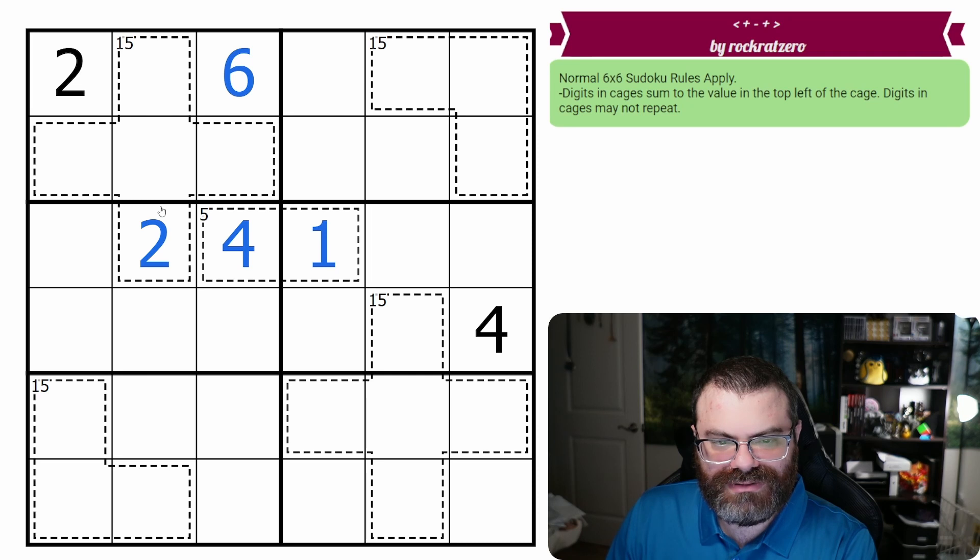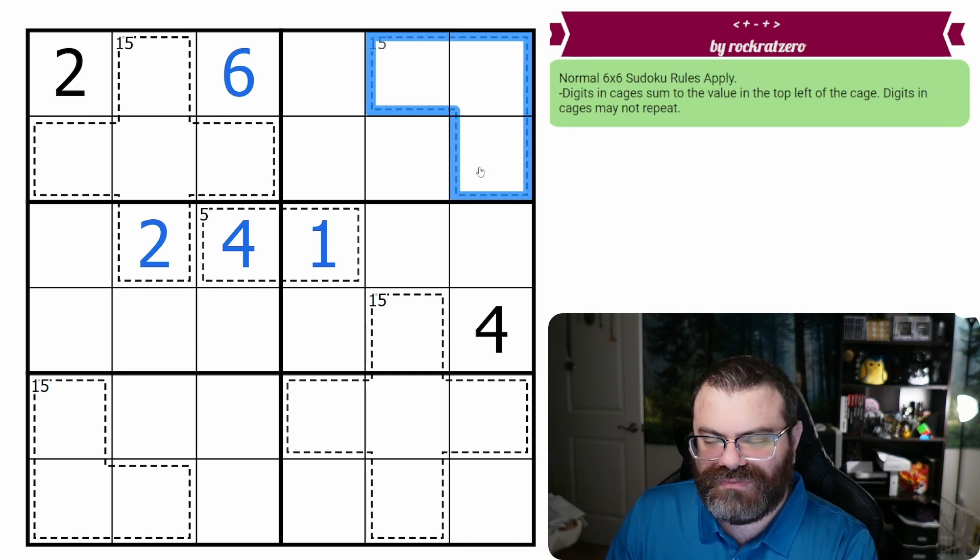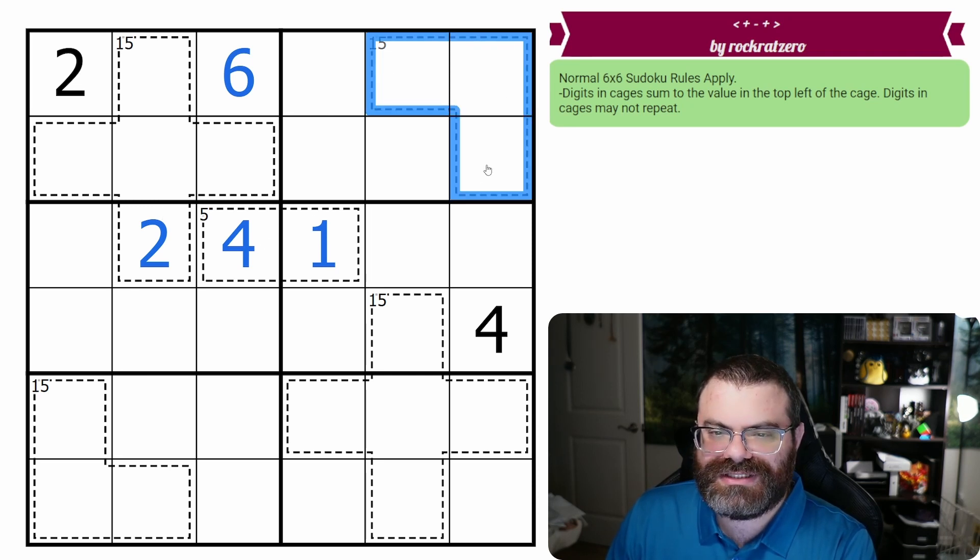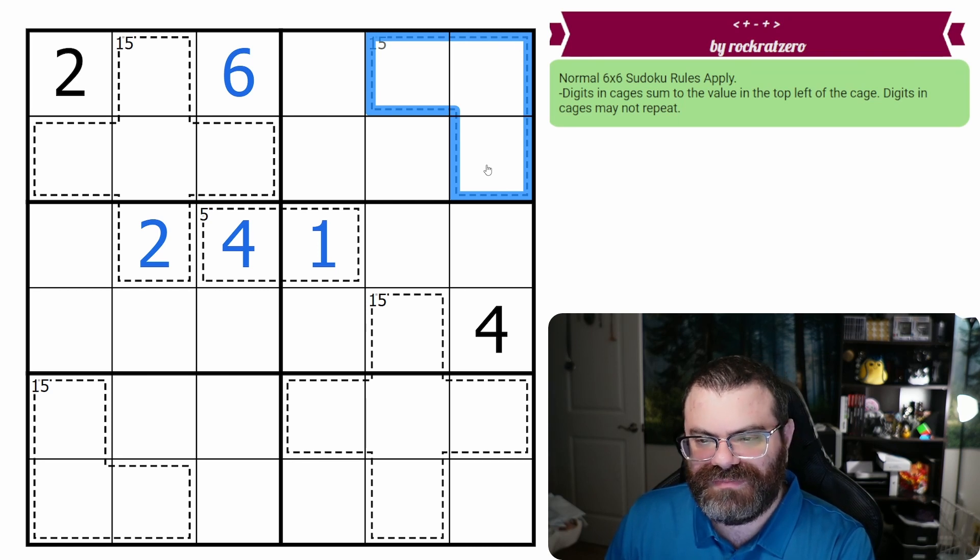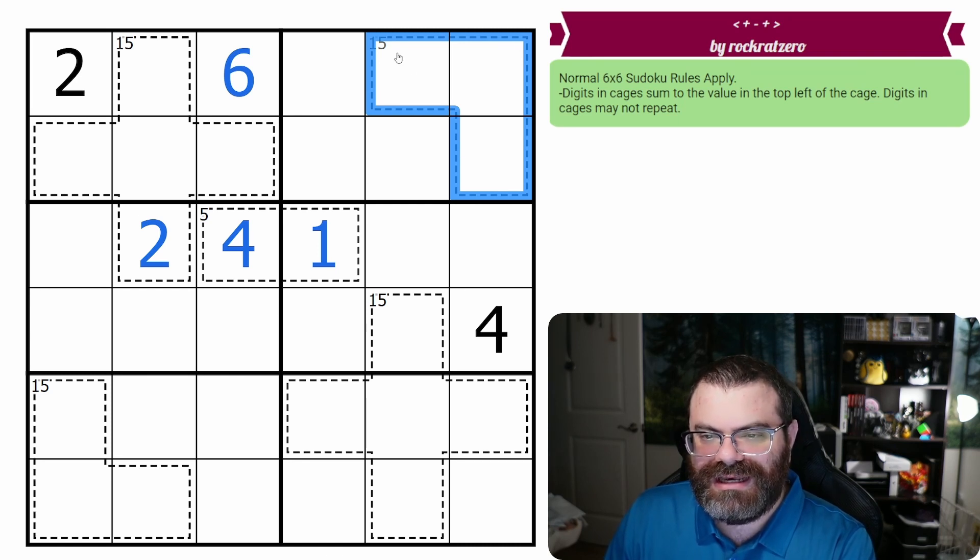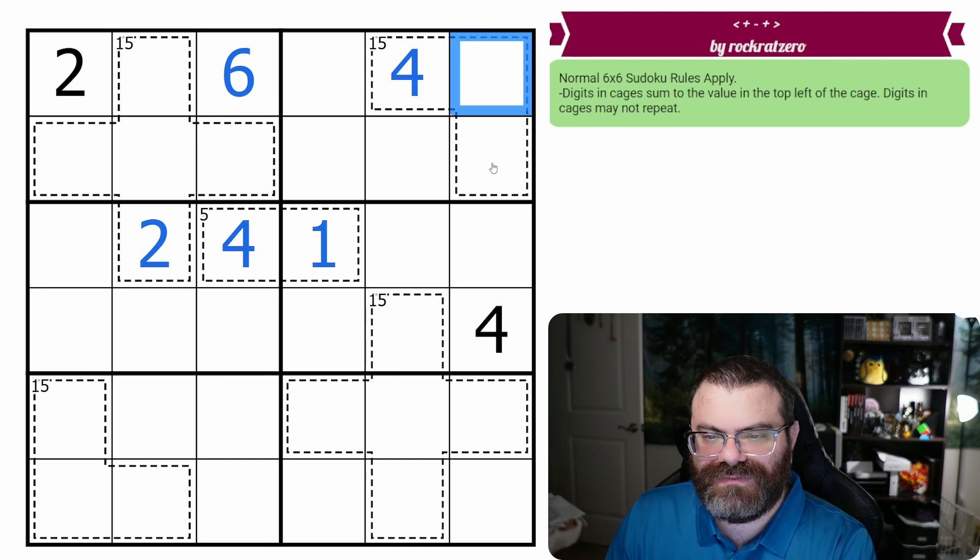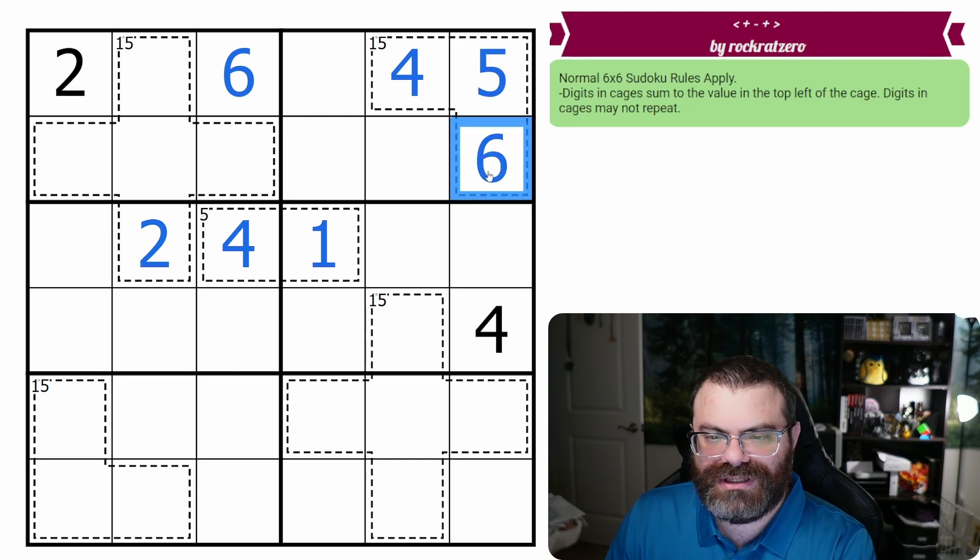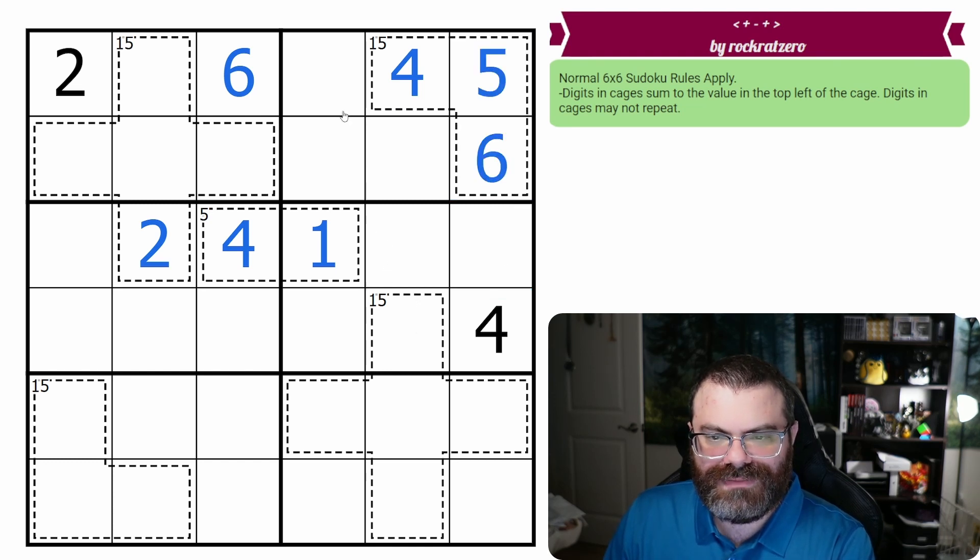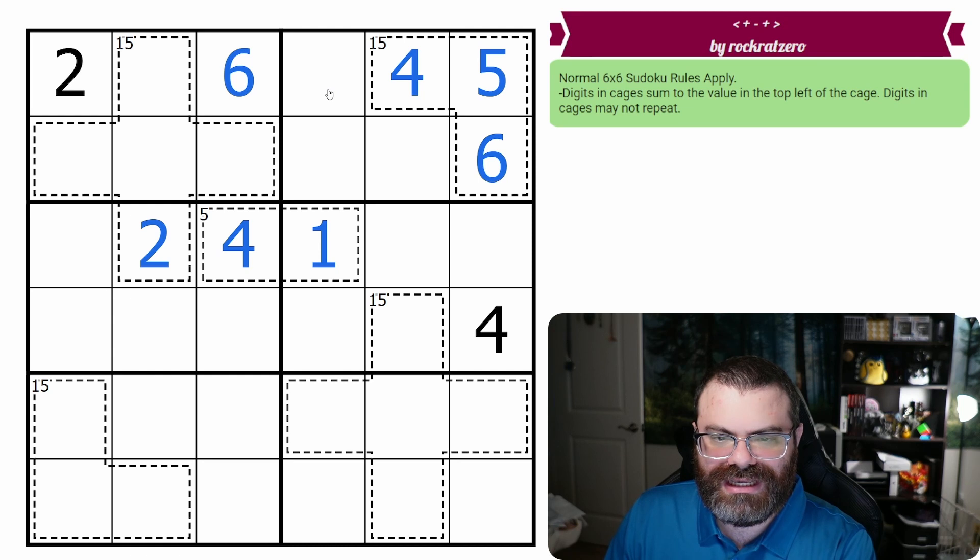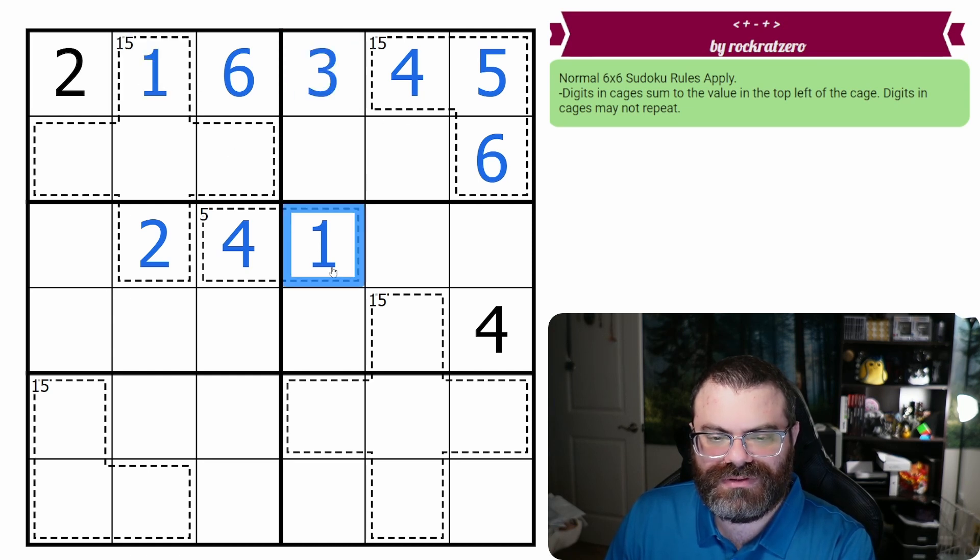Let's take a step back. What else do we need to do here? 15 and three in a six by six can only be four plus five plus six, and we know exactly what order they are placed in because of the six and four that are conveniently placed there. We also need a one and a three in this row, and those are also completed.